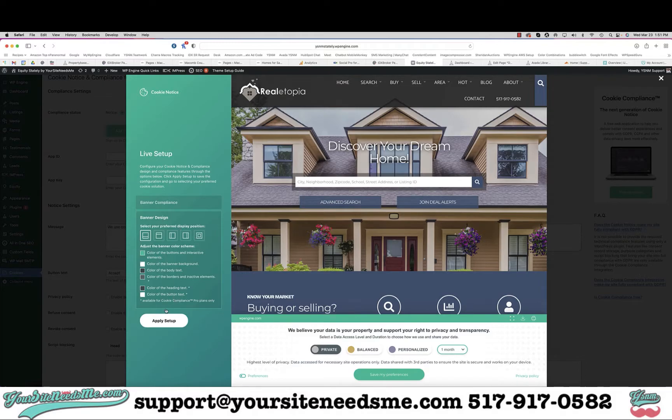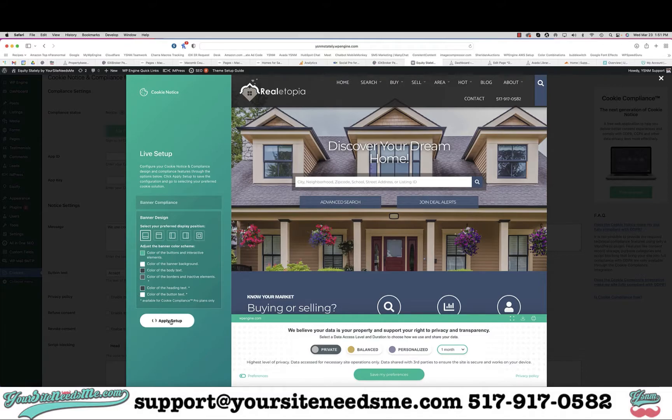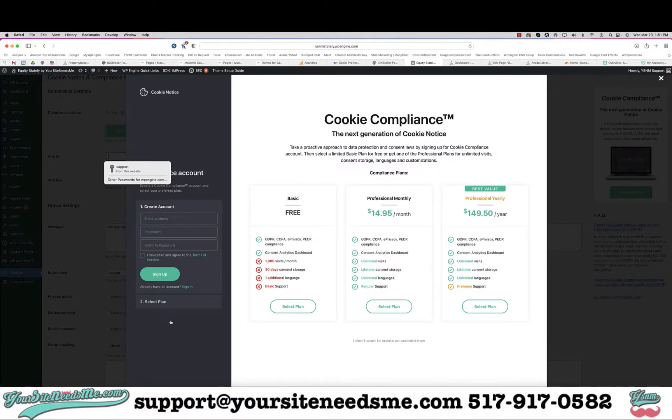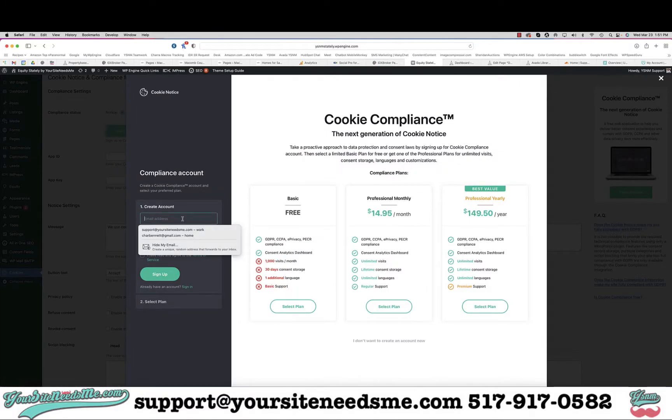For banner design, if you want to adjust the banner you can adjust it by clicking on these options. I like to leave them as is. If you want to change the colors you can apply the setup.